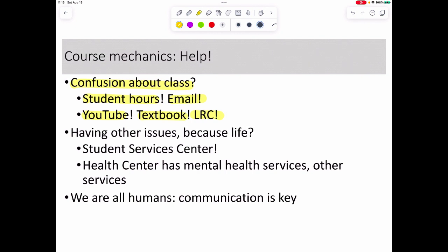You can also use the LRC library. Reach out and get help — don't wait until the last second. Many of you are taking this course to become nurses or work in allied health, and this material will show up again in microbiology, anatomy, and physiology. Don't blow it off. Life does happen, and we have student services — the health center is really good if you have mental health issues. I go to therapy; everyone should go to therapy.